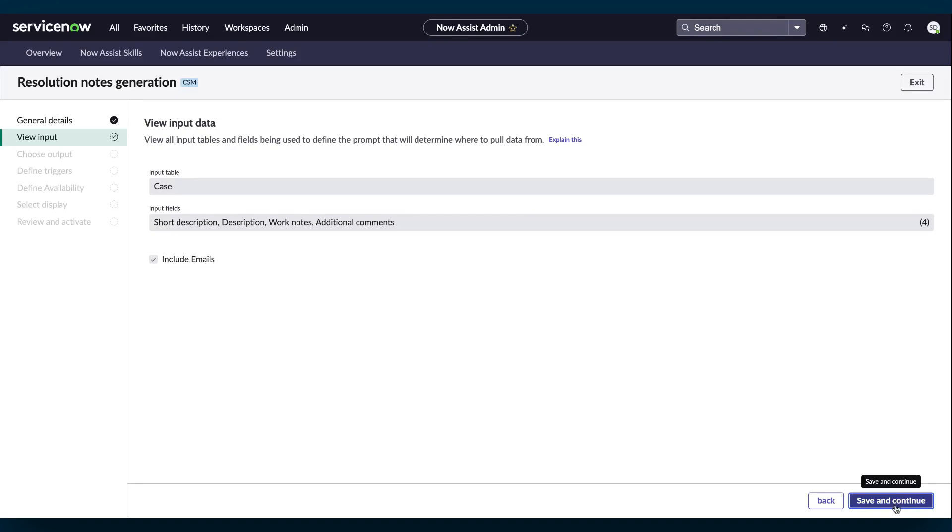In View Input, the data sources used to generate resolution notes are listed. Resolution notes are generated from the short description, description, work notes, and additional comments fields in a case. These settings are read-only. Select Save and Continue.